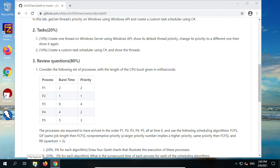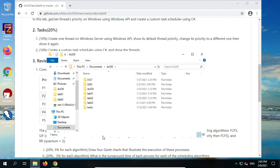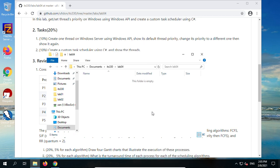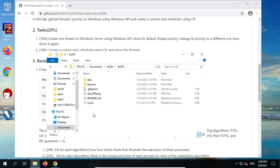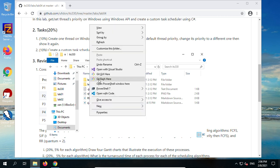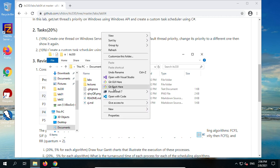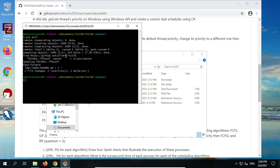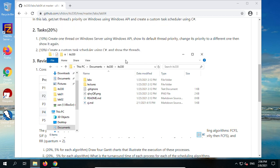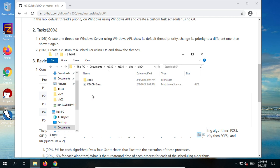Now let's create a folder to hold today's contents. I created a folder called lab04. We are going to download all materials from the GitHub website. Right-click to get git bash here, then type git pull. Any updates will be pulled down to the local machine. Go to labs, lab04, and the code folder.